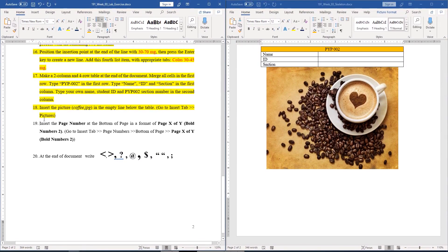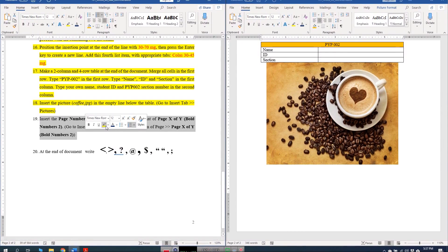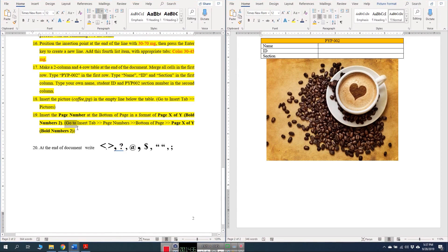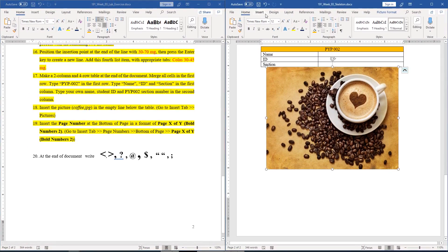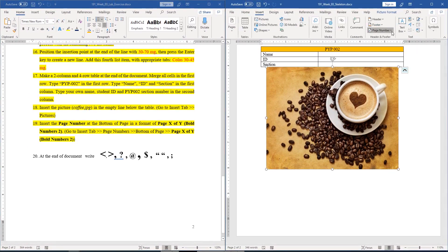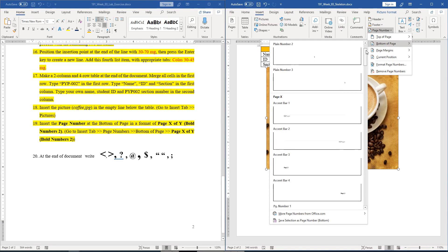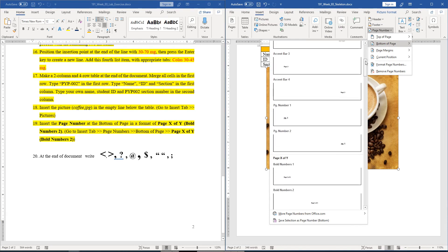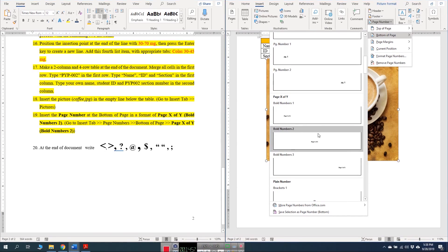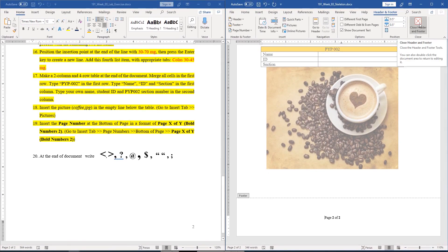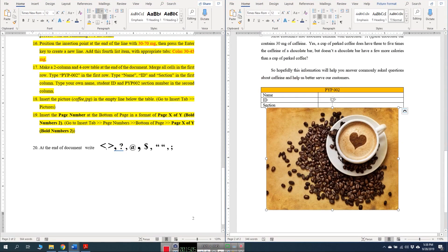Question number nineteen: insert the page number at the bottom of the page in the format 'Page X of Y, Bold Number 2'. Go to Insert > Page Number > Bottom of Page, then scroll through the options and find 'Page X of Y Bold Number 2'. The page number is inserted. Close the header and footer to return to the normal document.